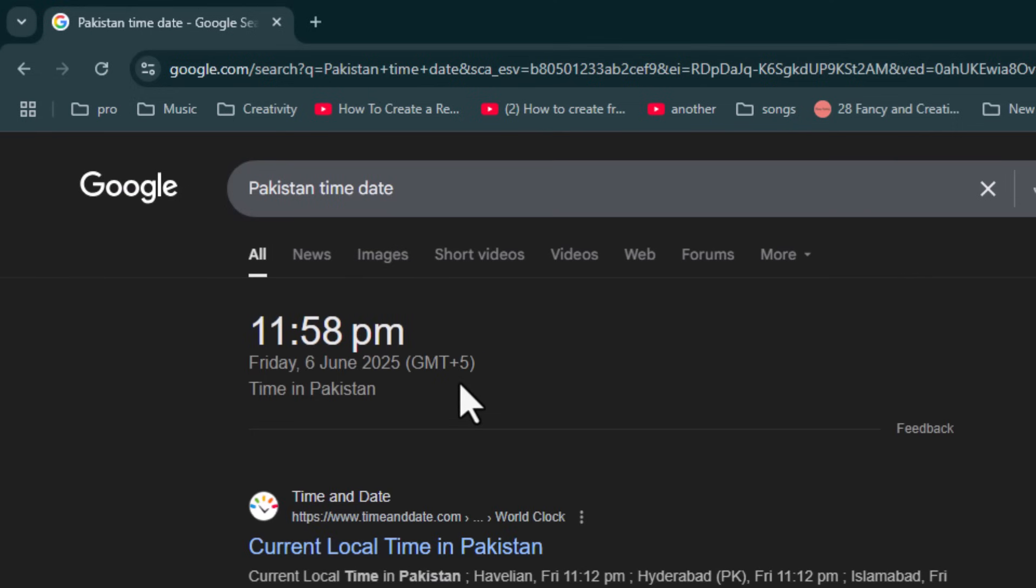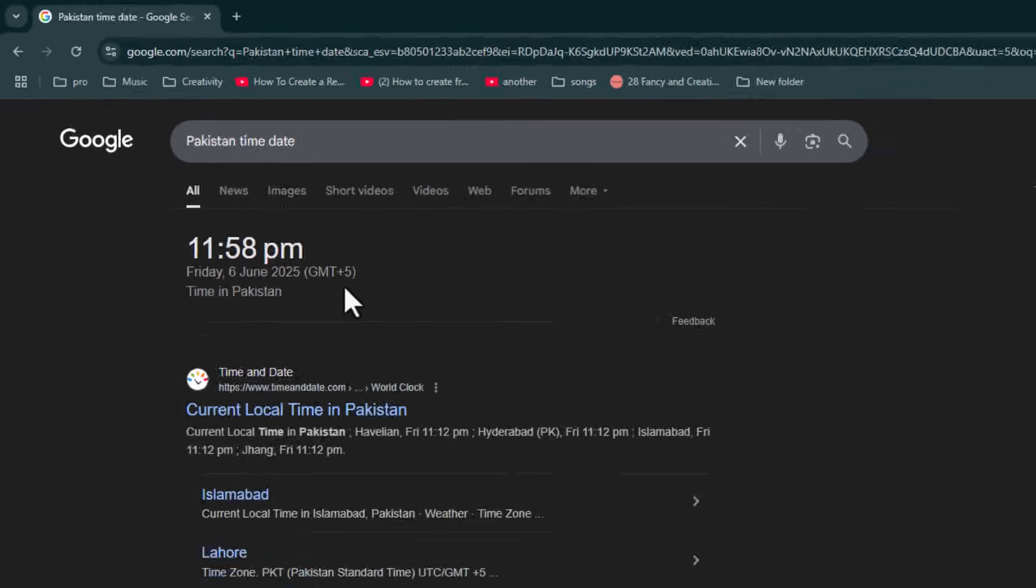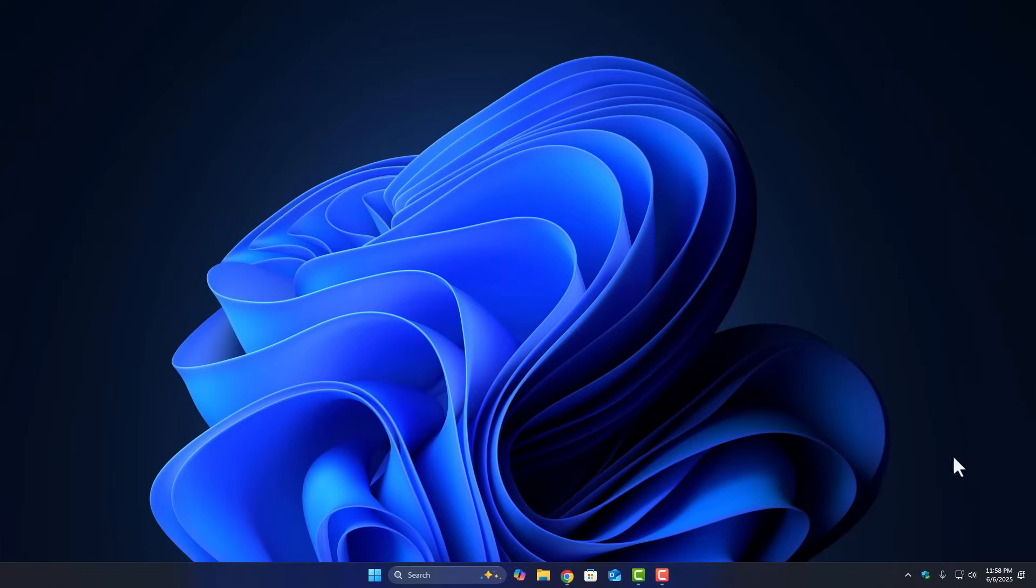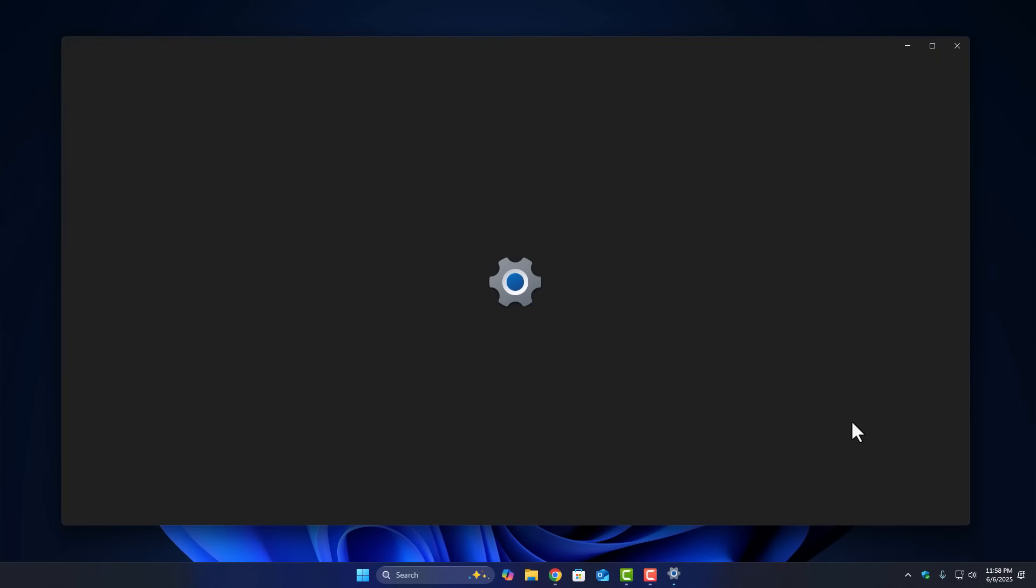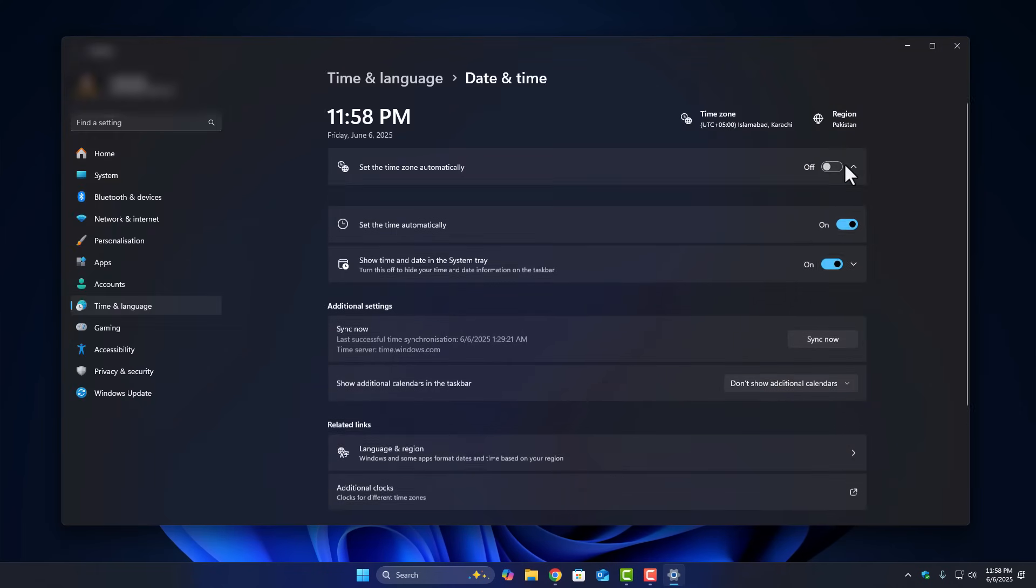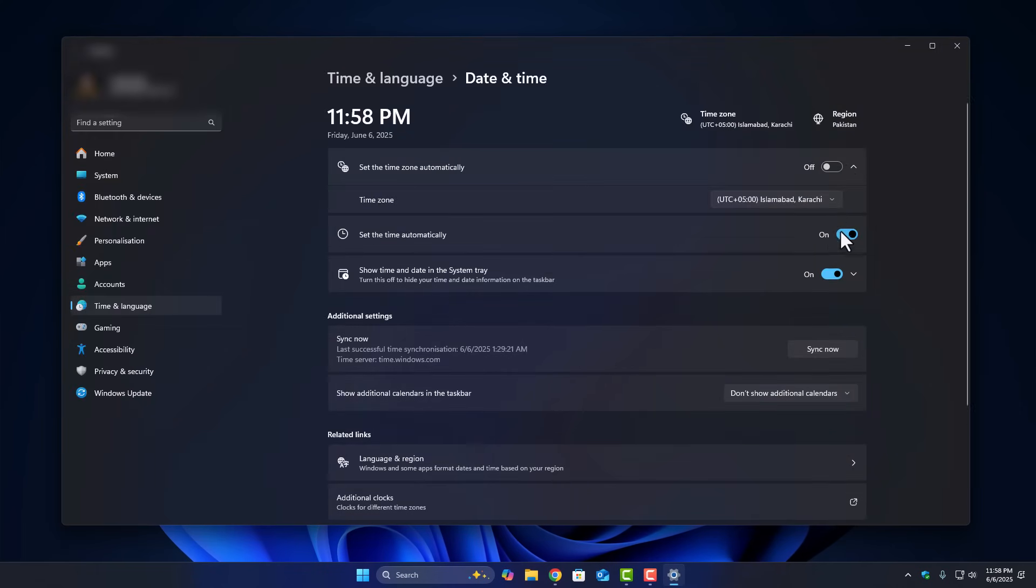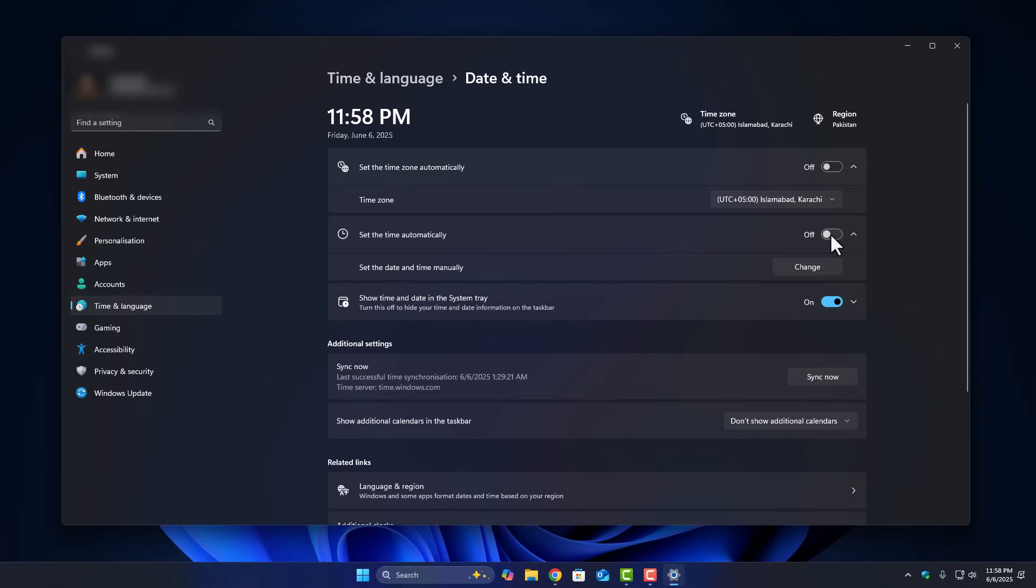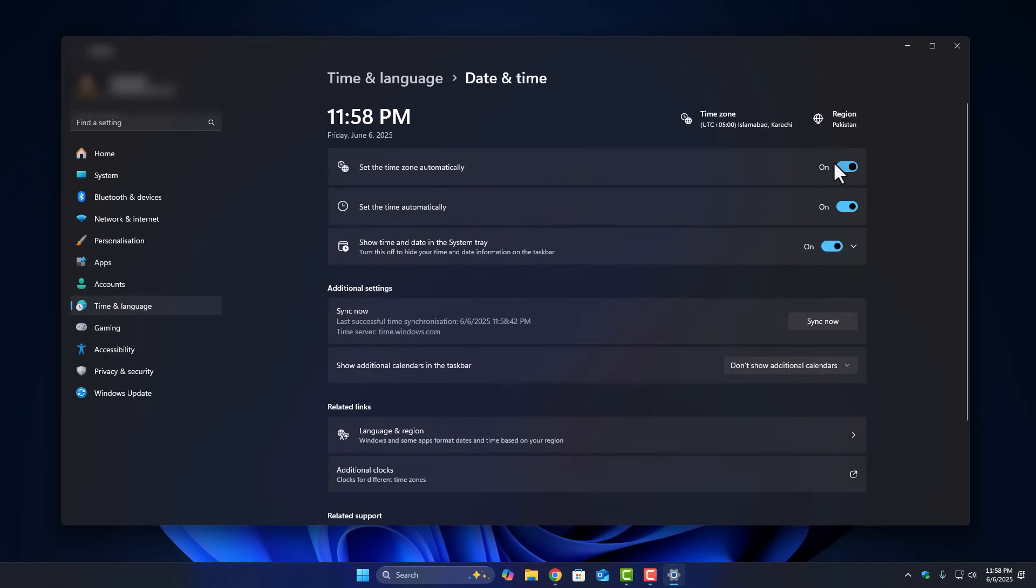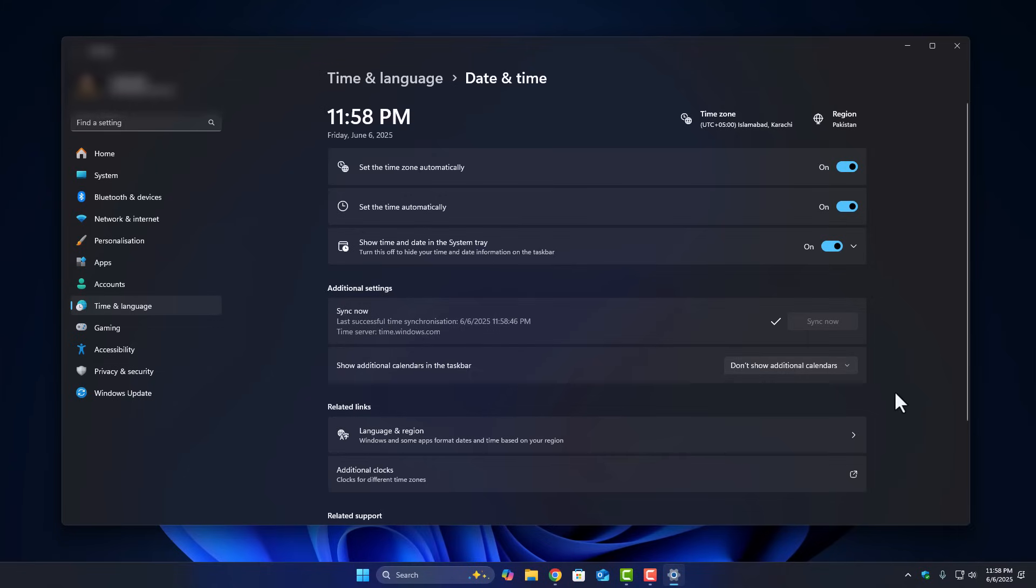Once you've got the correct time and date on screen, go back to your Windows desktop. Now right-click on the clock in your taskbar and choose adjust date and time. In there, you'll see an option for set time automatically and set time zone automatically. Make sure both are turned on. And that's it. Windows will now sync everything in the background and match your time correctly with your region.